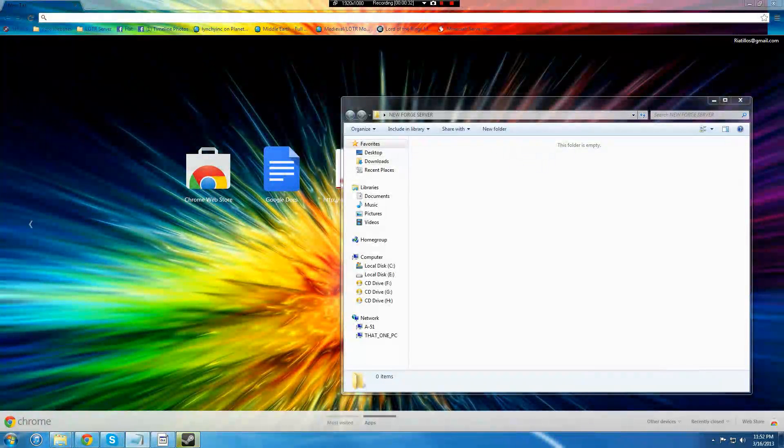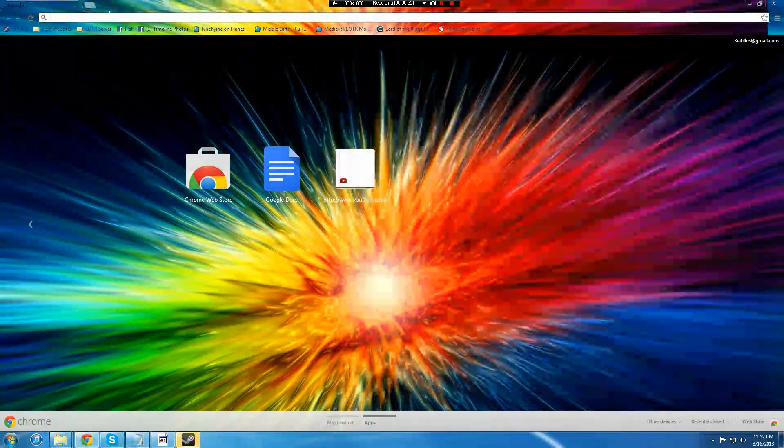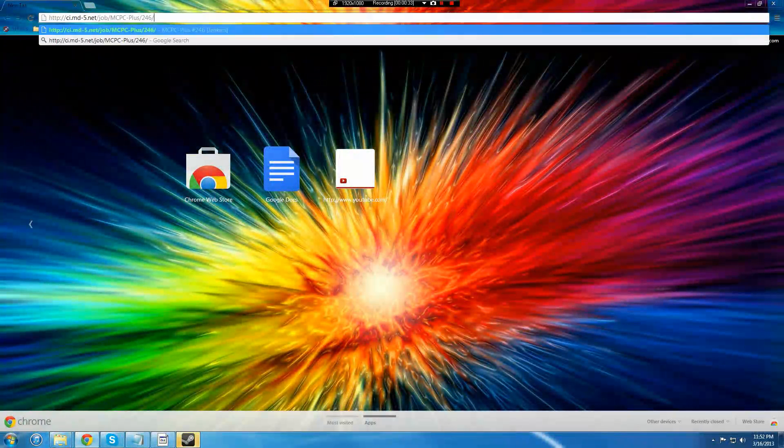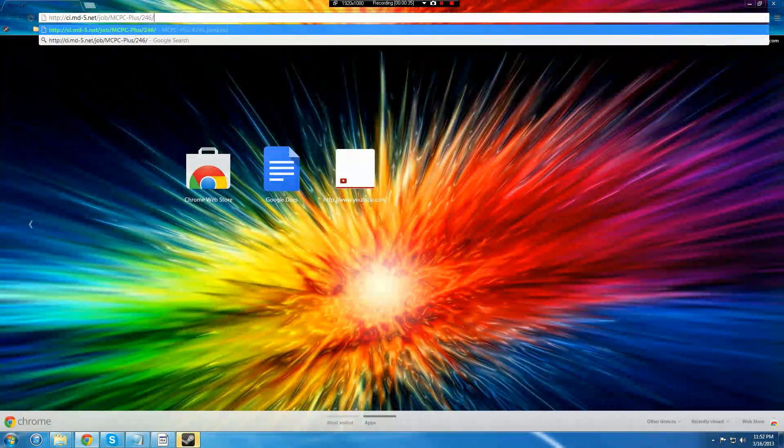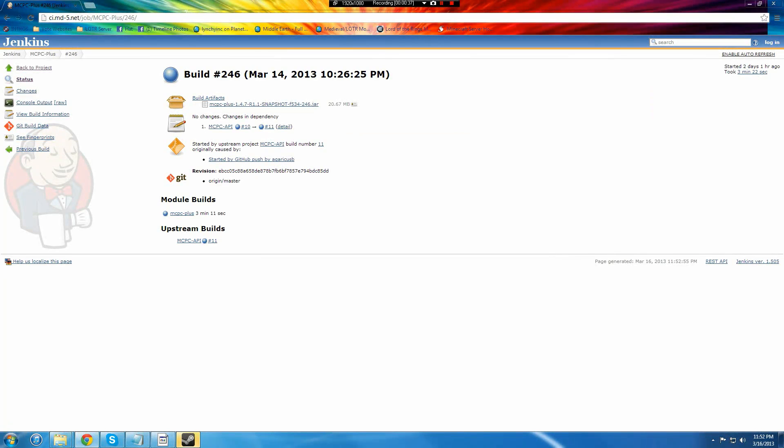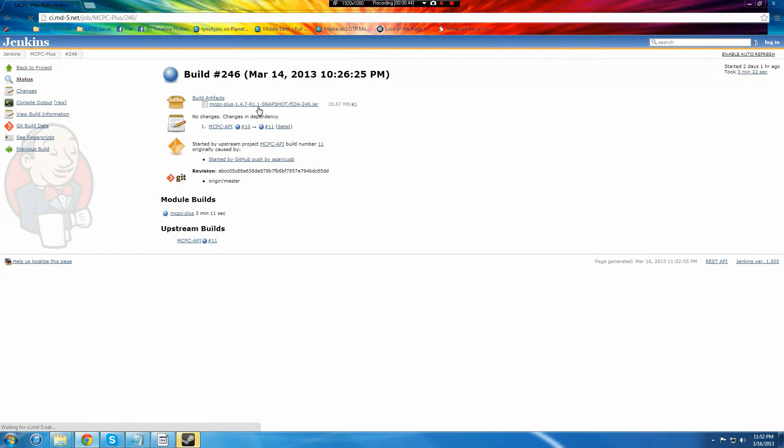To get actual Forge Bucket we're going to go to this link which I will have in the description. And we go here, and you're going to want to download the MCPC plus 1.4.7 snapshot.